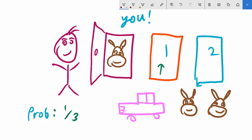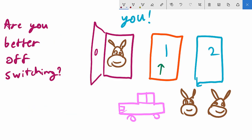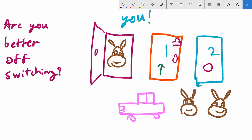Now he says: one of the two remaining doors has a goat. You have a choice — you can stick with your current decision, or you can switch to door number two. The question is: should you stay or switch? Most people would say it's now a 50-50 chance of getting a car or a goat. One door is already known to be a goat, so it seems like it makes no difference whether you stay or switch.